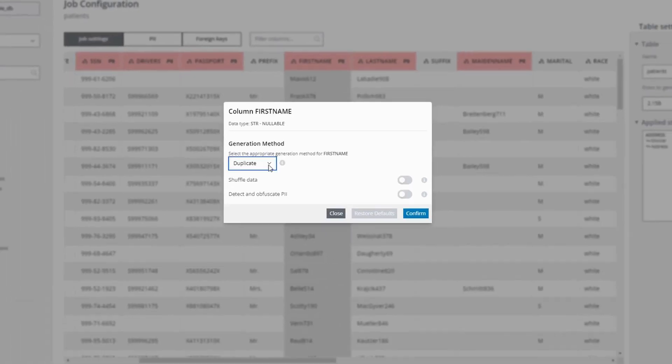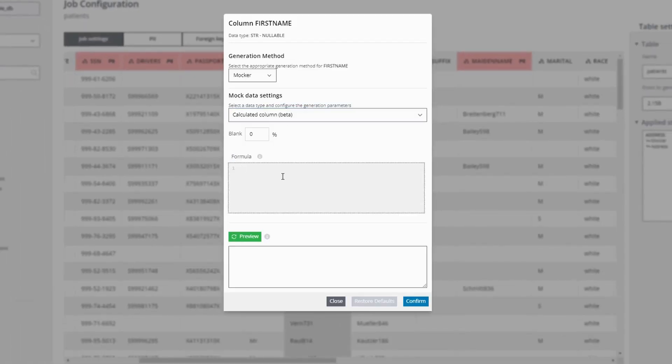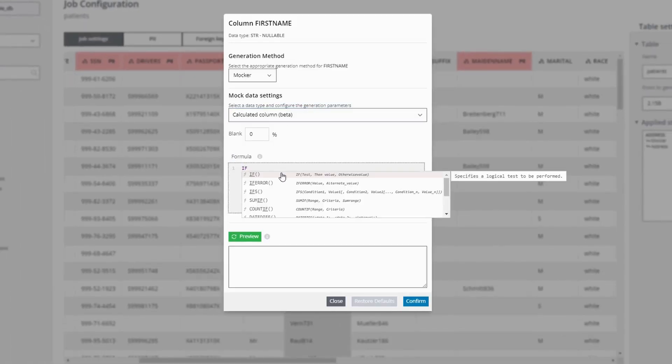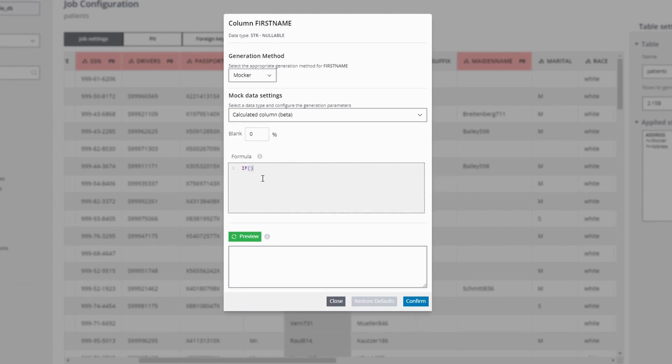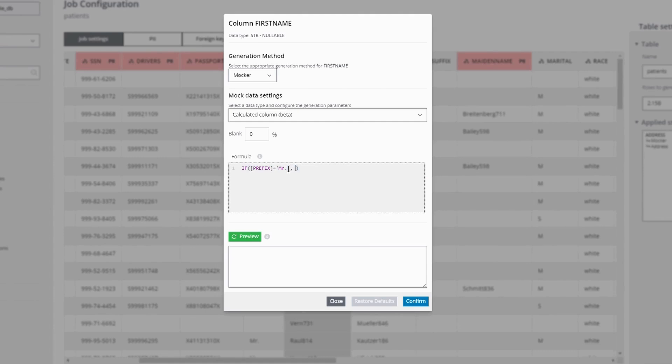How do we do this? First, we go to our rule-based data feature, which is the calculated column, and start writing an if statement. Here we have various functions available to define our logic, but we'll use a basic if statement. We'll specify that if the prefix column equals Mr., we will apply a male first name mocker.